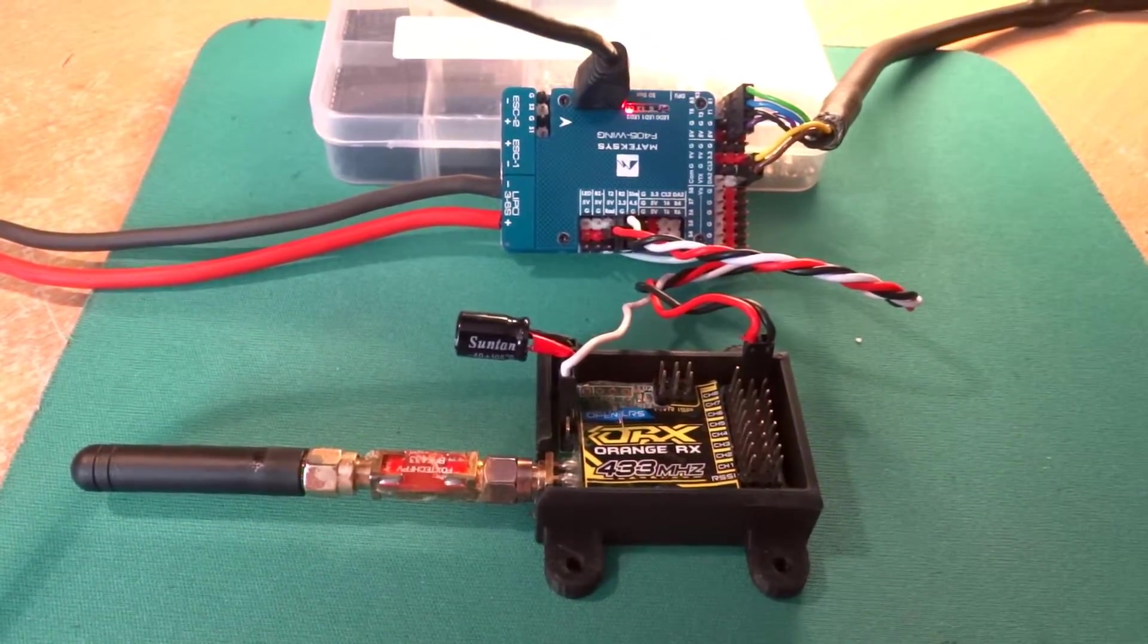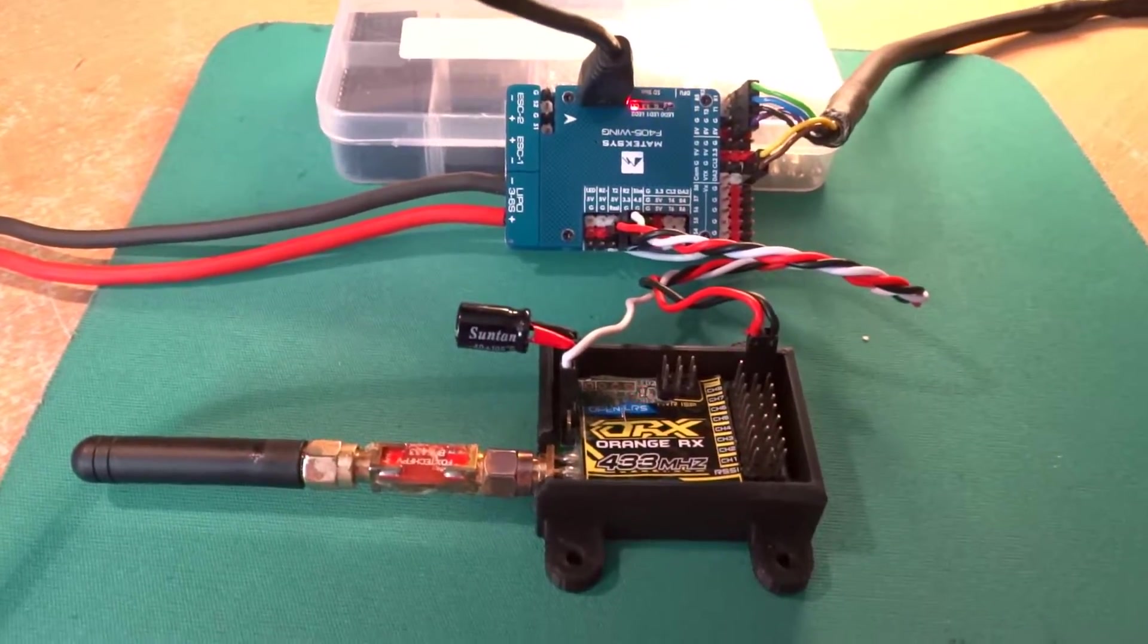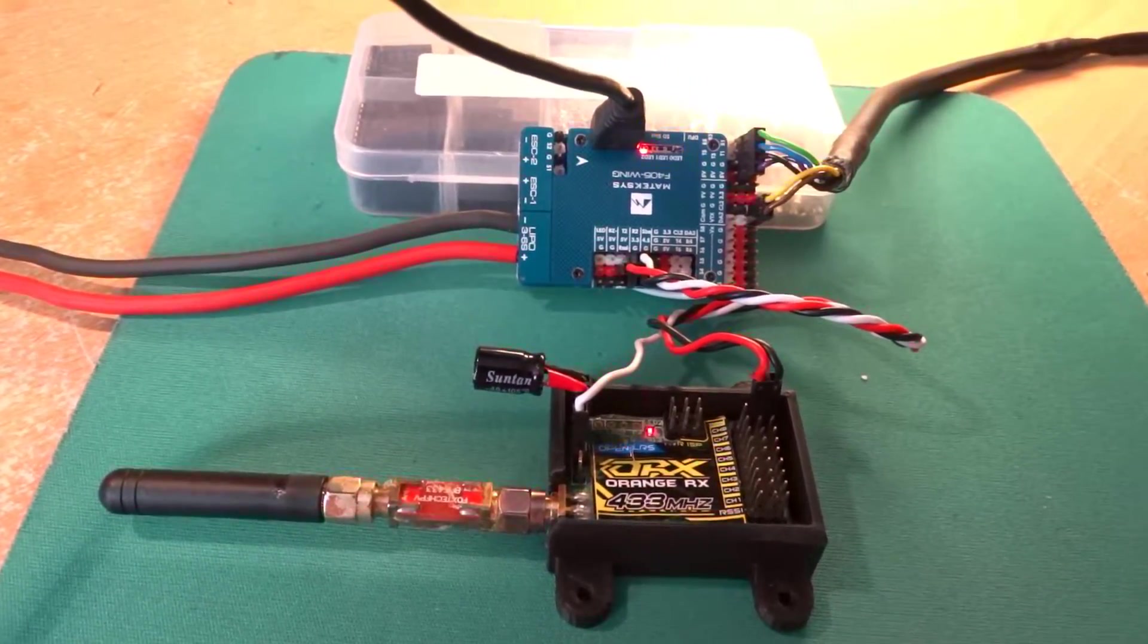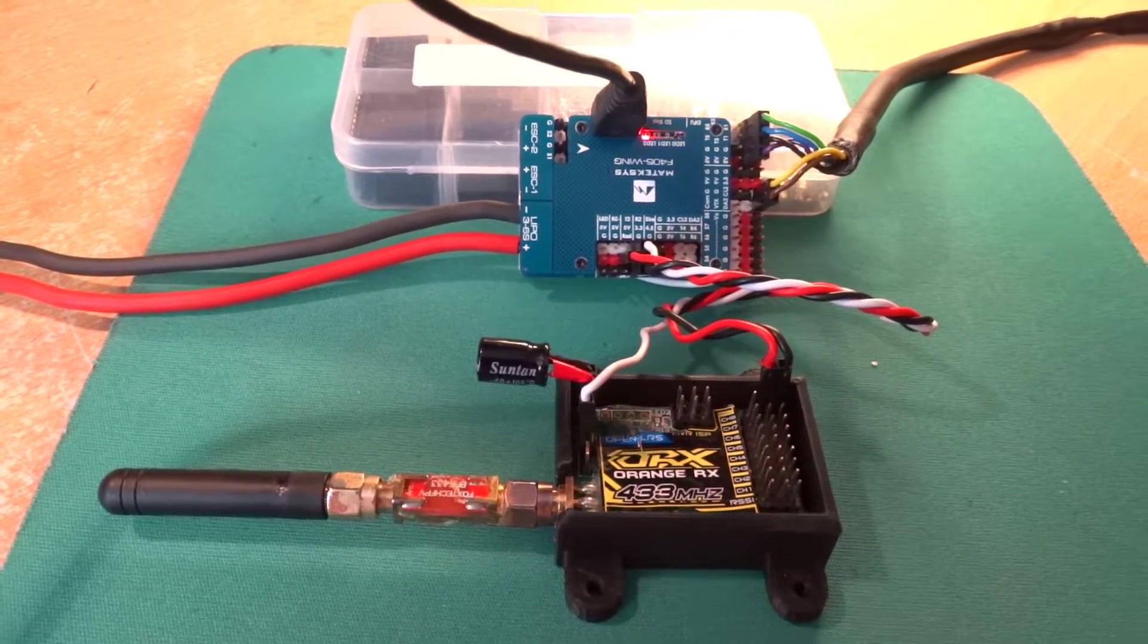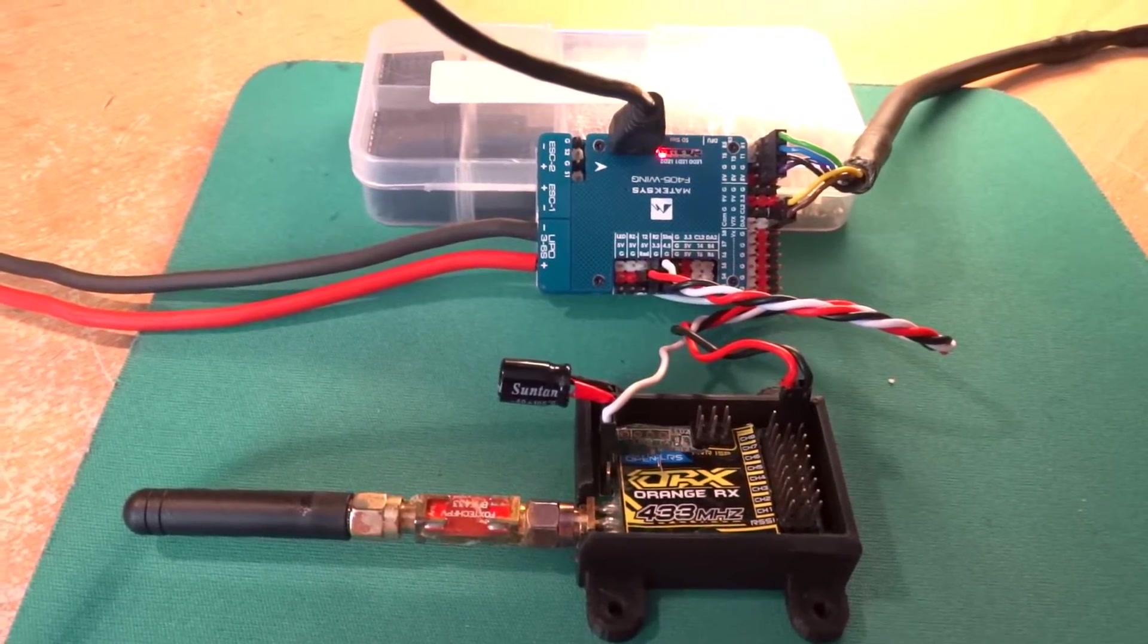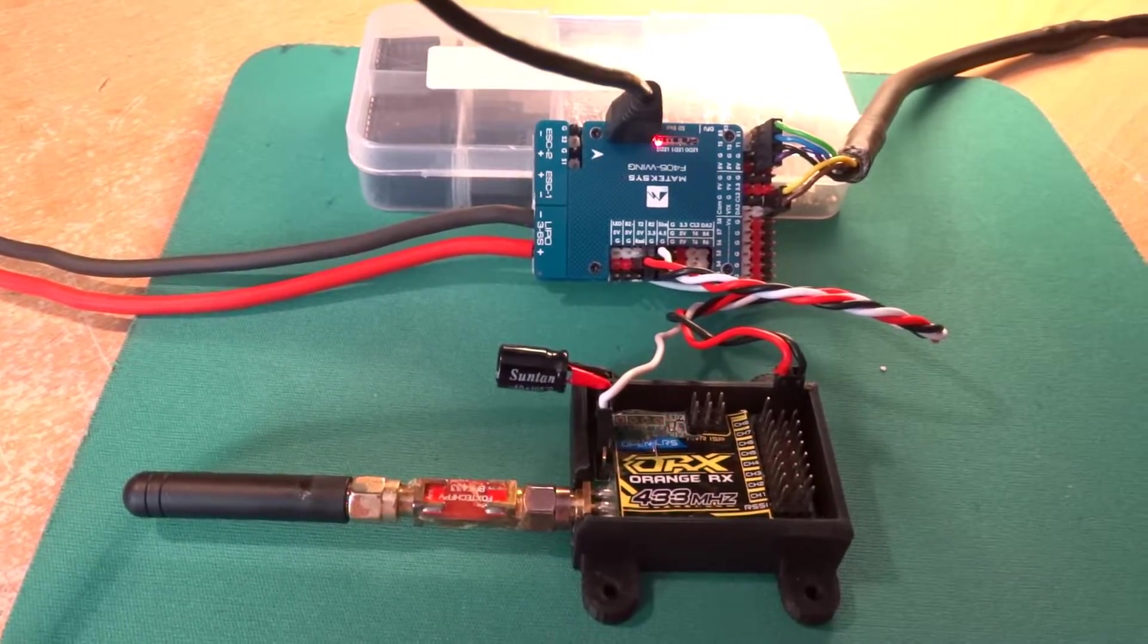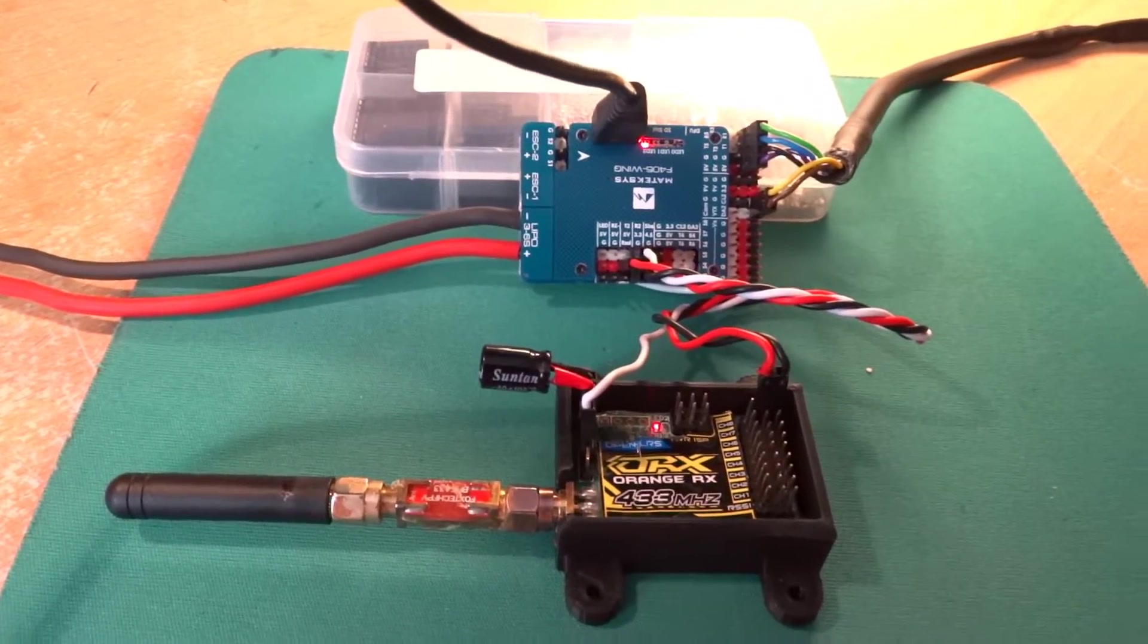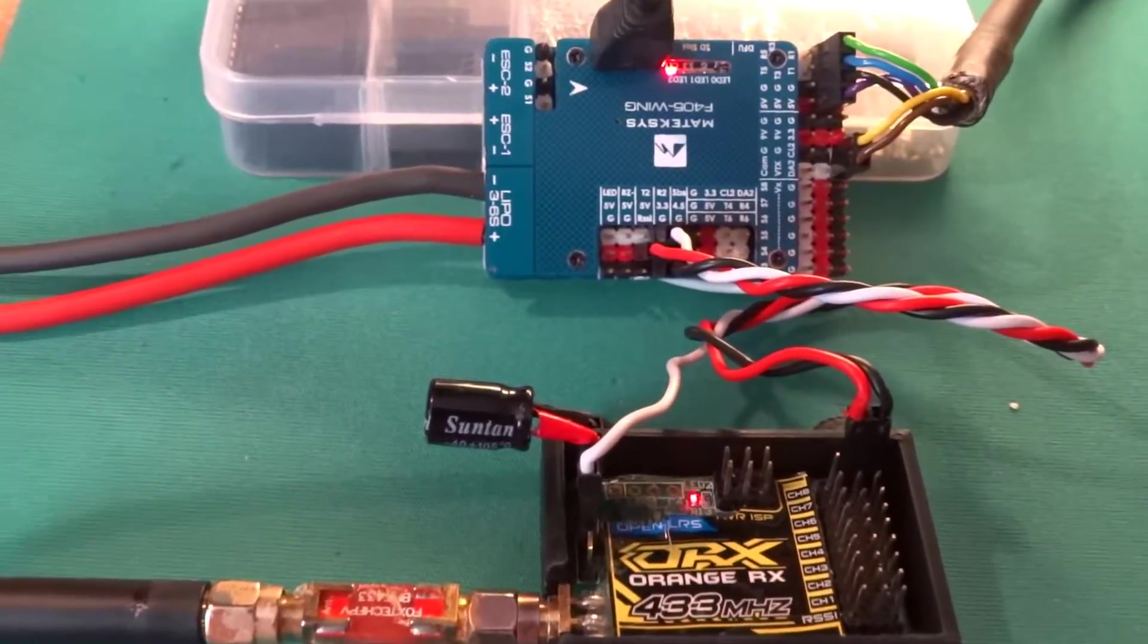And no output at all on SBUS, nothing whatsoever. So it had me stumped for a couple of days, and eventually I contacted Matek support.